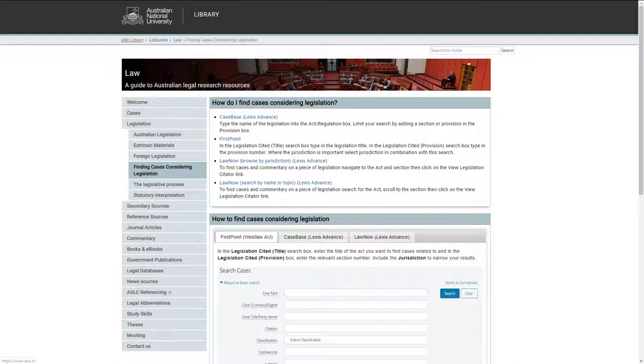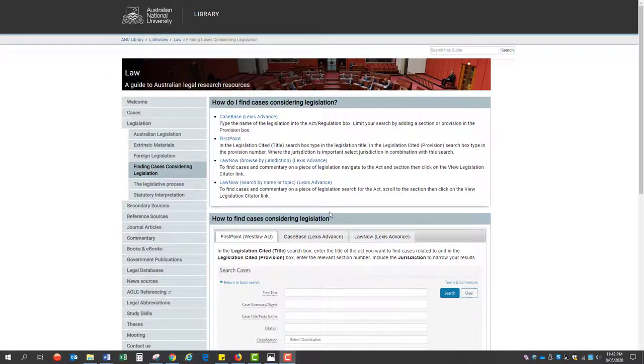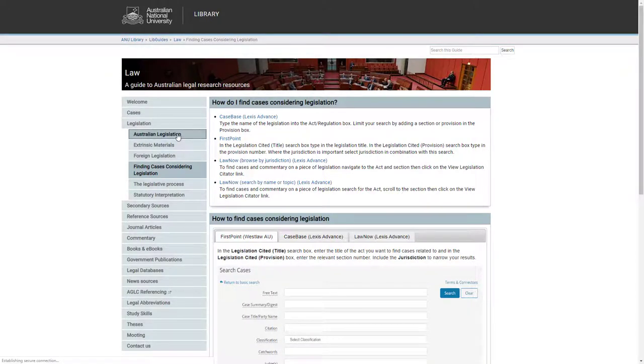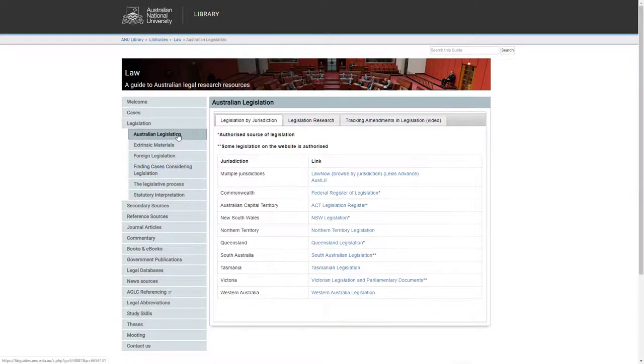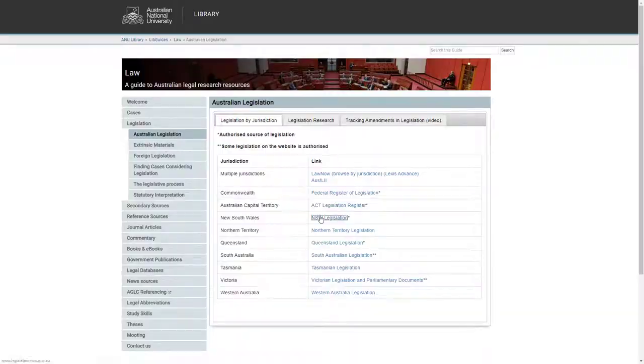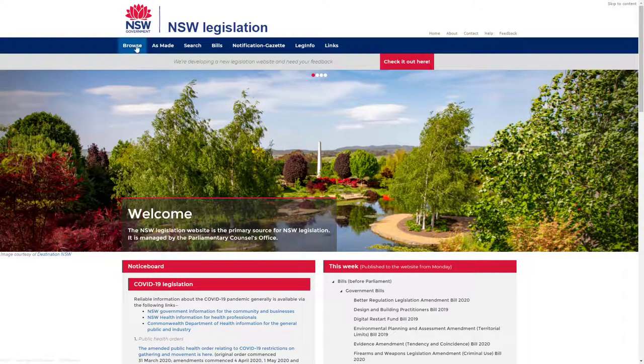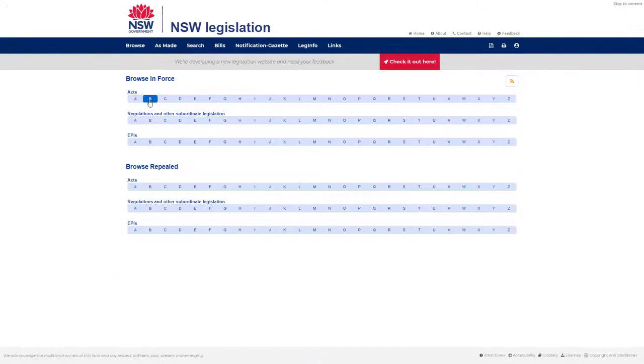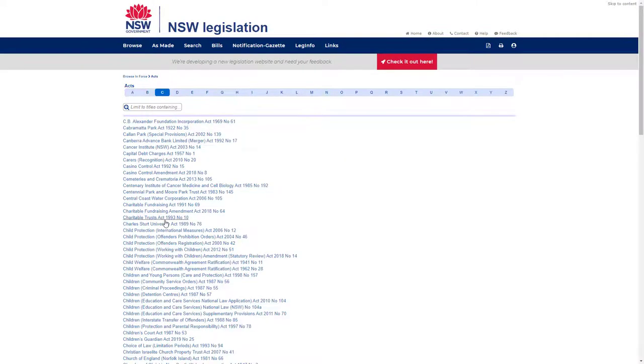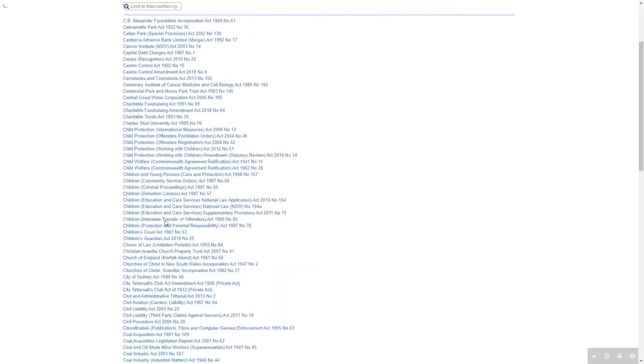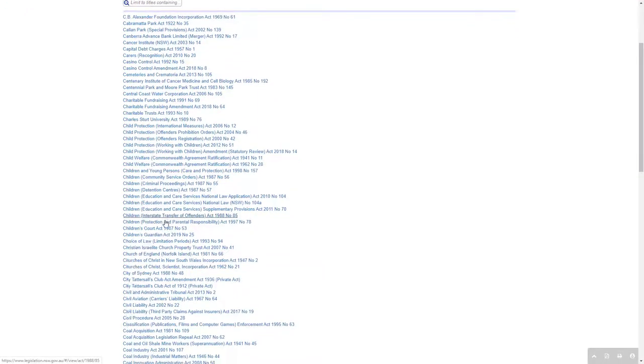We will now look at the NSW Civil Liability Act 2002 and search for cases that consider Section 5D of this Act. To find a current and authorised version of the NSW Civil Liability Act 2002, go to the NSW Legislation website and browse the alphabetical listing of acts to the Civil Liability Act.